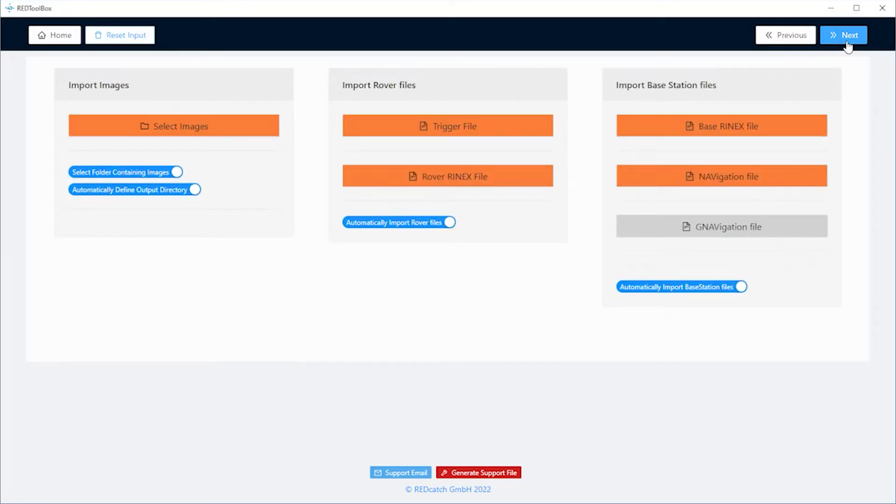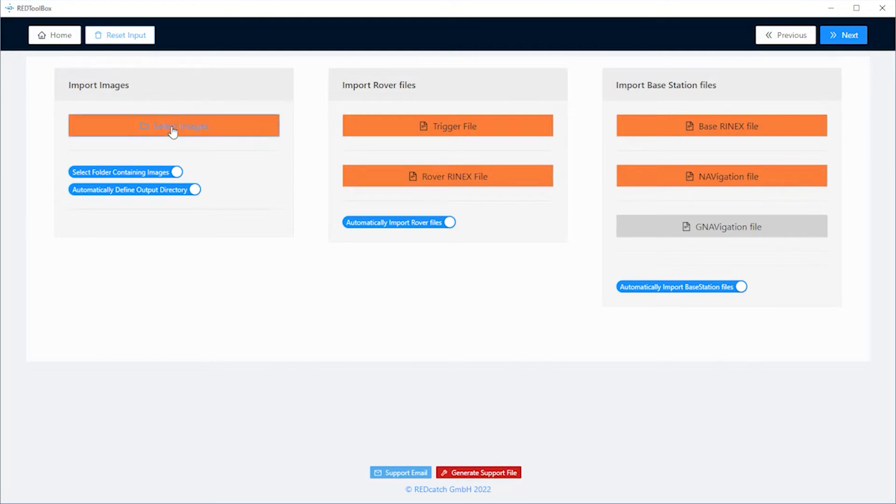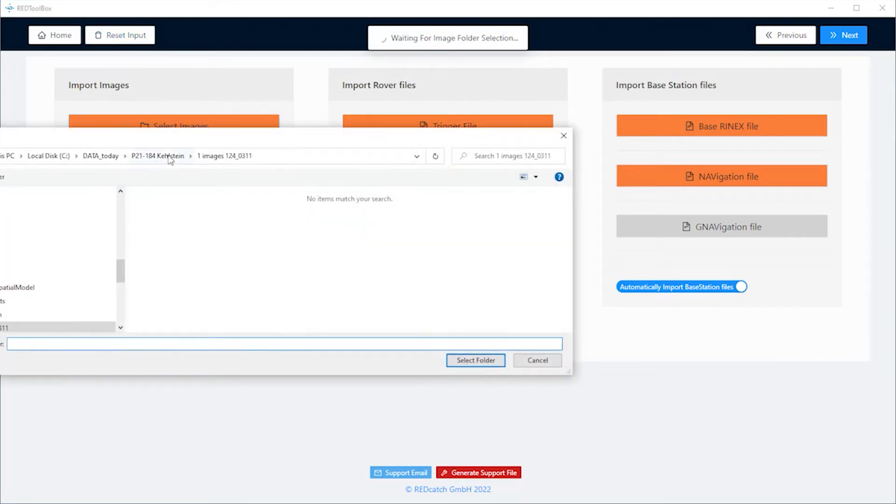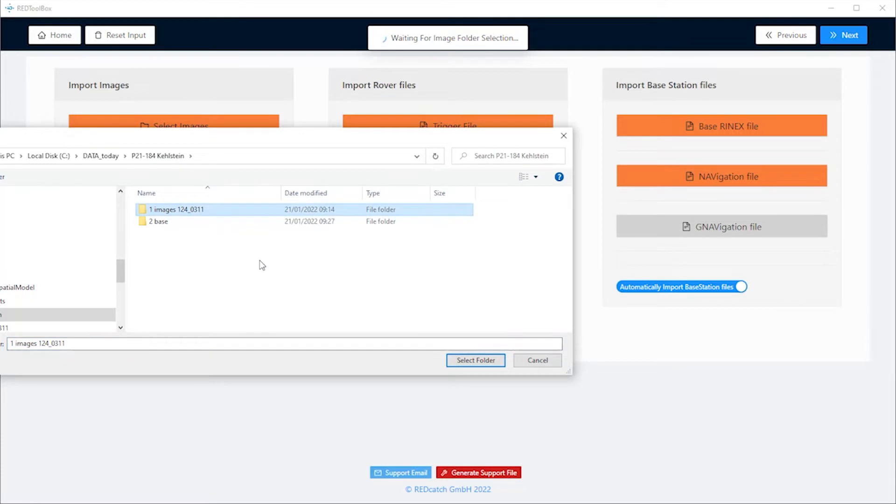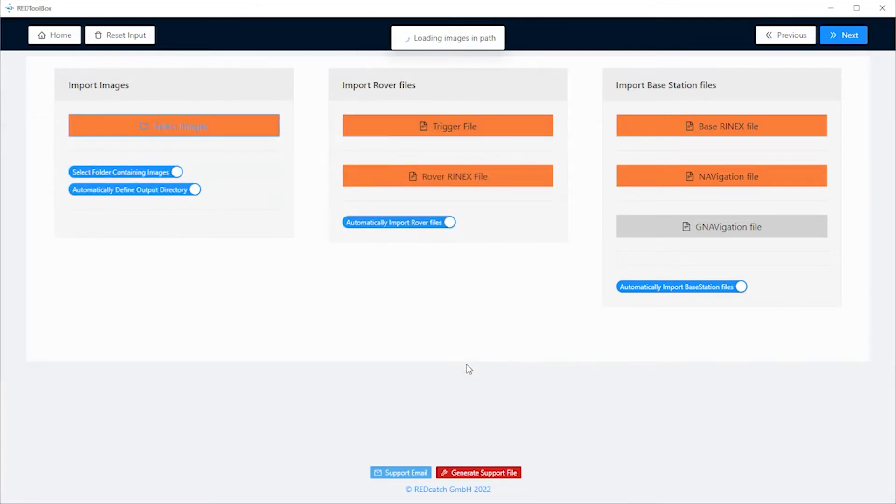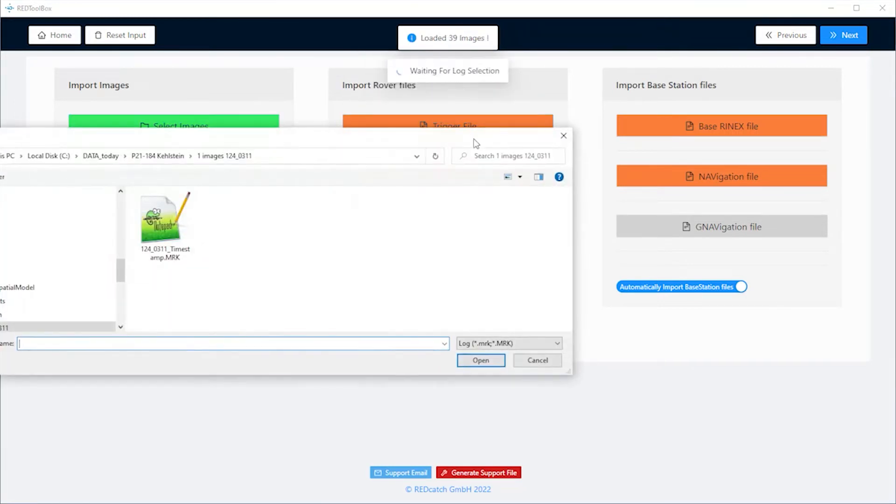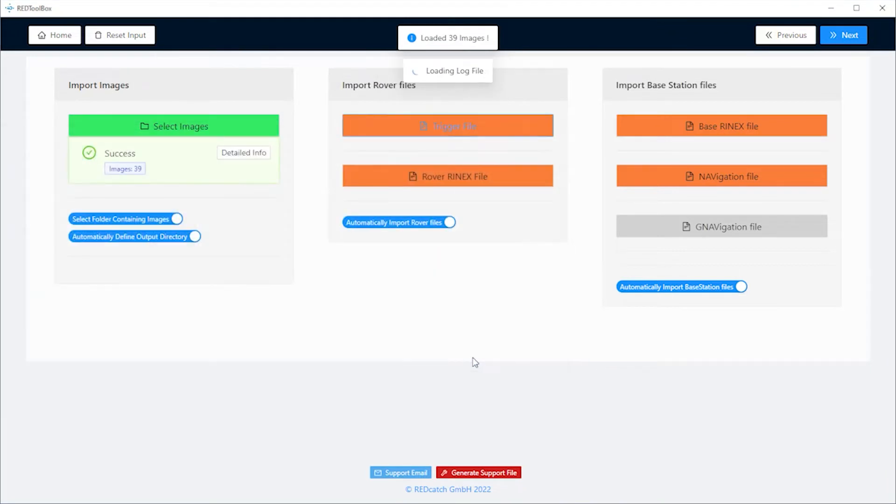To come to the import tab, we have to import the images from the drone first, the rover files from the drone and the base station files. The first column, select the folder where your images are. Then go to the second column and choose the RINEX and trigger files.